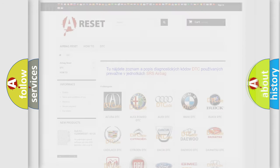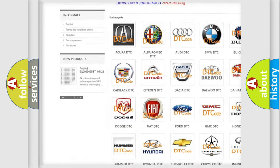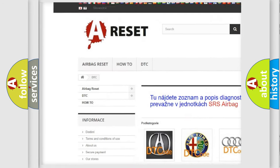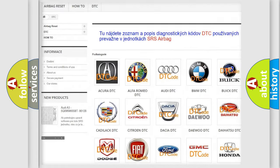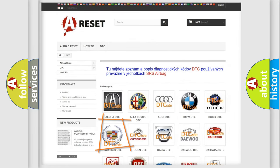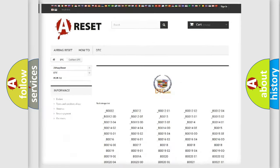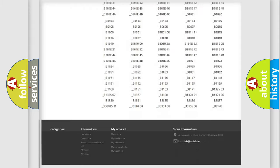Our website airbagreset.sk produces useful videos for you. You do not have to go through the OBD2 protocol anymore to know how to troubleshoot any car breakdown.